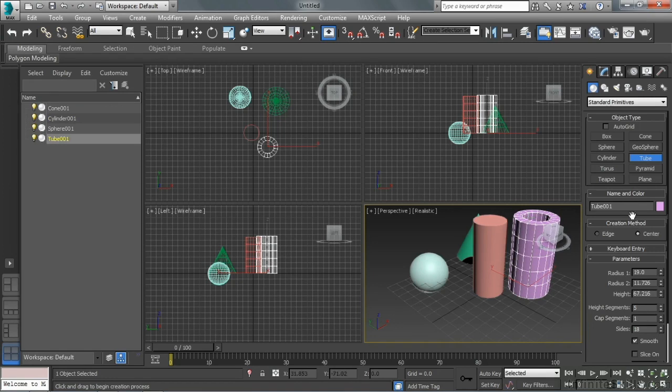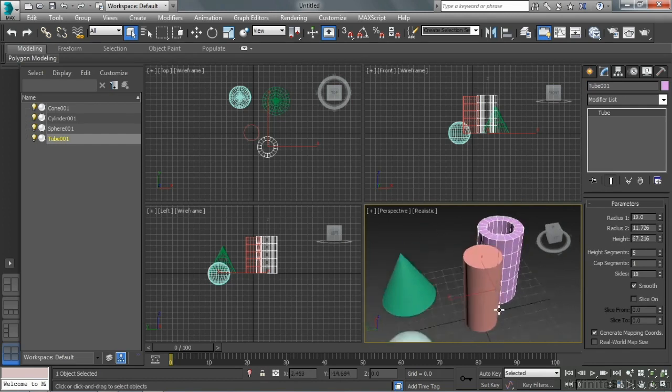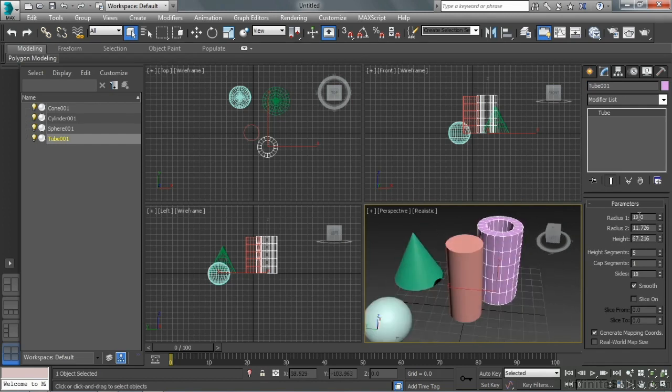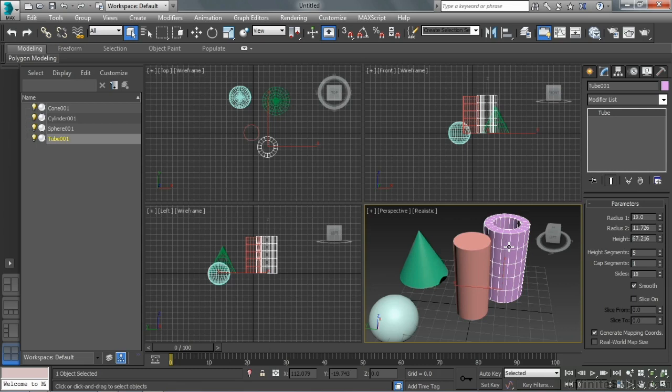All of these things, since they are parametric objects, they all have parameters or values here that we can use to adjust them. We don't know exactly how big we're going to end up making it, but we can just drag it in and then set the numbers later.